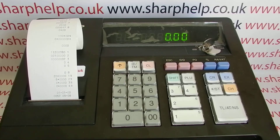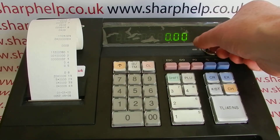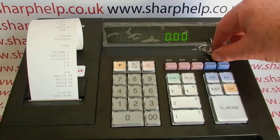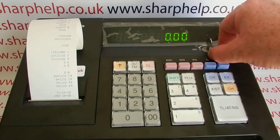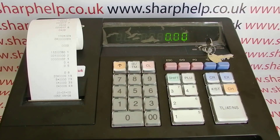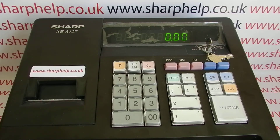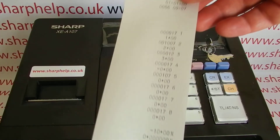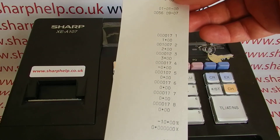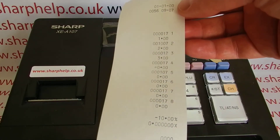On the 107 and this range of machines, every time you do some programming it likes to print out a program scan. You might look at it one way and think it's a waste of paper and unnecessary noise, but it is useful in the sense that it confirms you've done your programming.